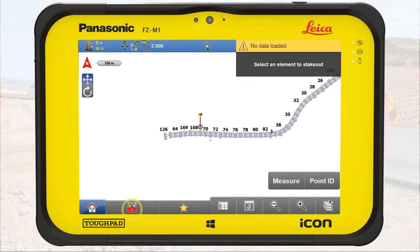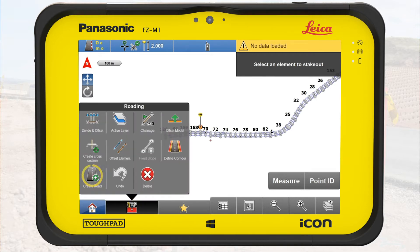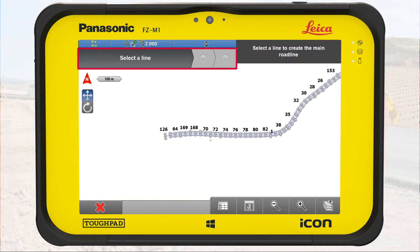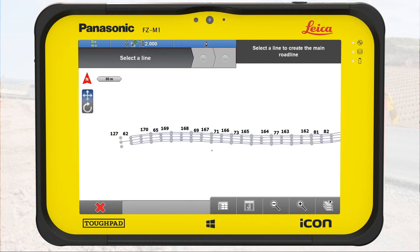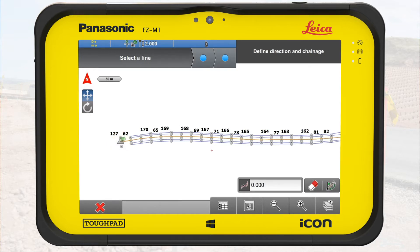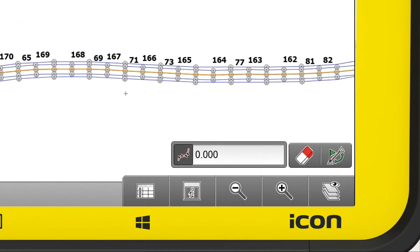From the toolbox, we select the tool Create Road. A wizard opens. On the first step, we define the center line by selecting the middle line of the loaded reference file. Optionally, we can apply a start stationing and flip the start and end points of the line. We can also clear the settings by using the eraser button.